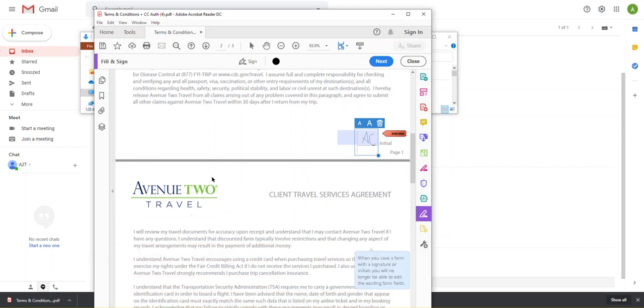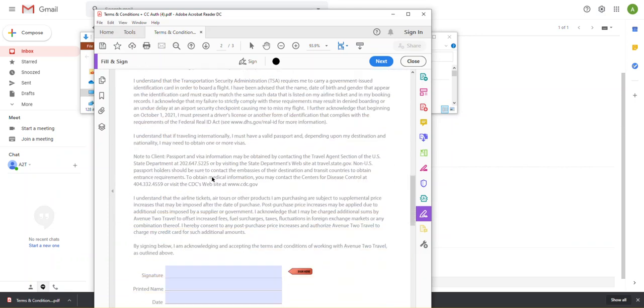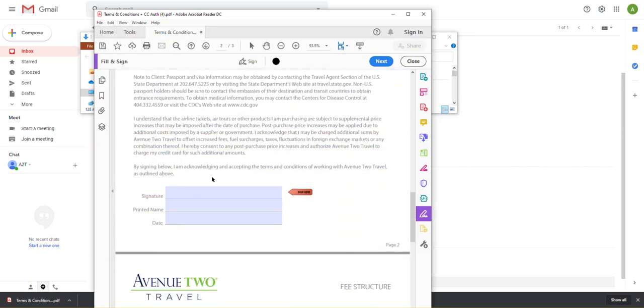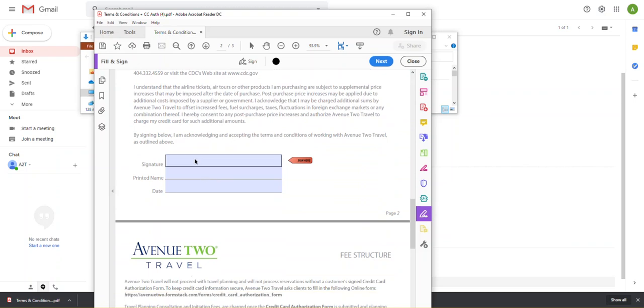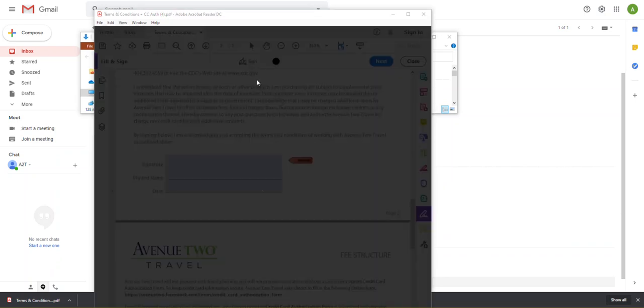So now I'm going to scroll down a little bit more. Here's a place for a signature. I'm going to do the same thing. Come up to sign. This time I'm going to add a signature.